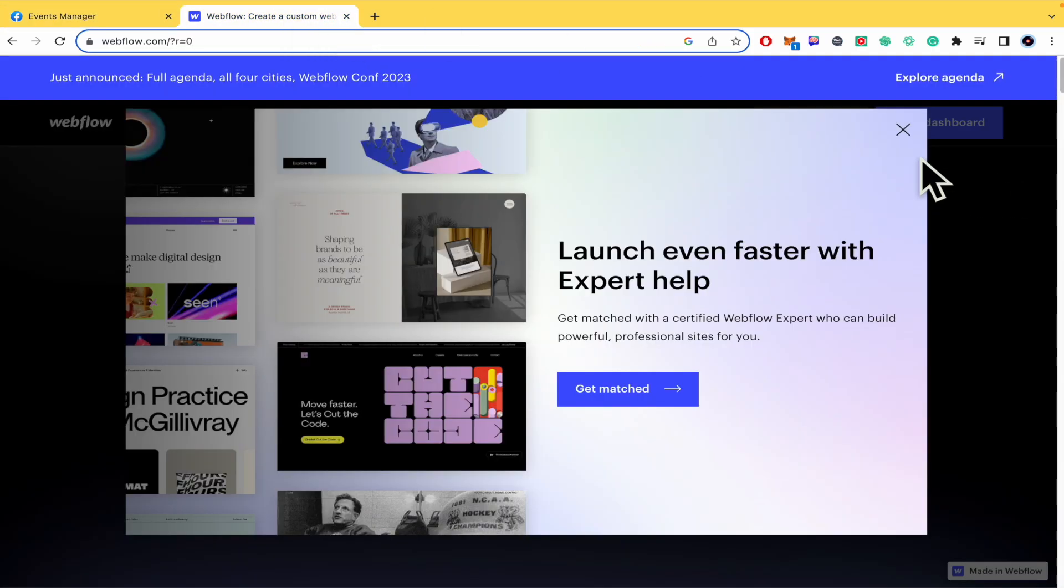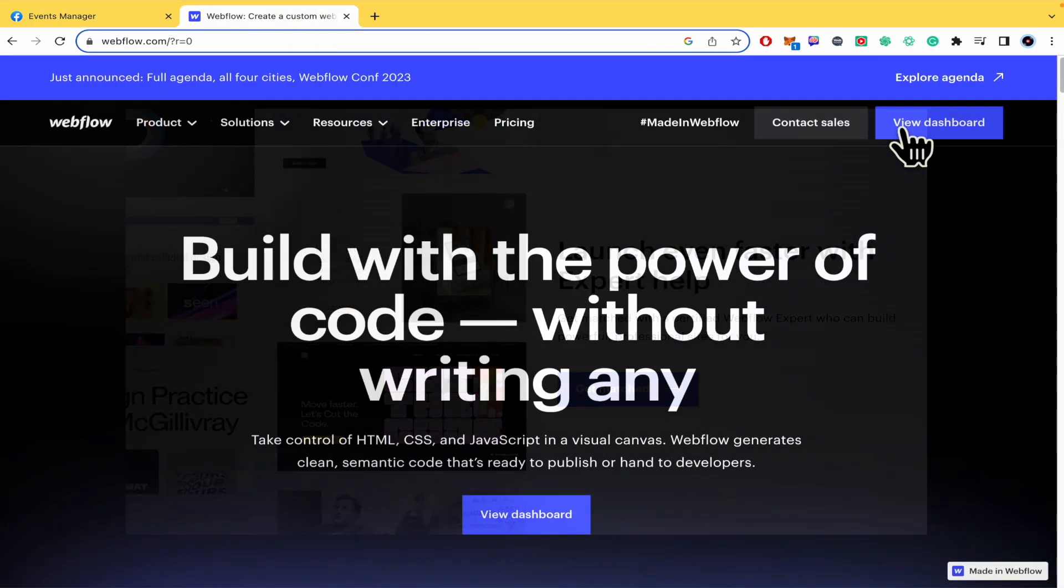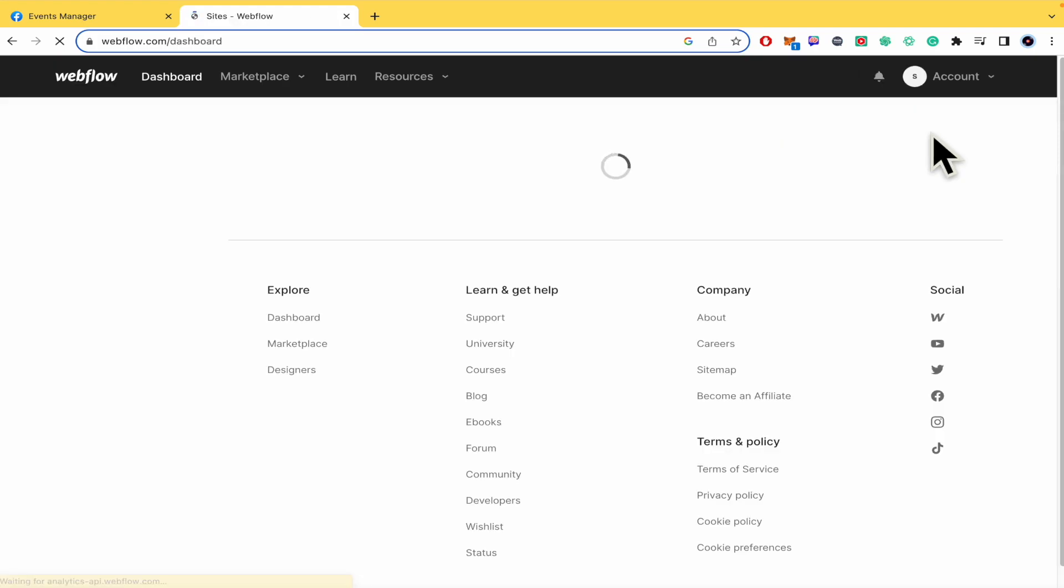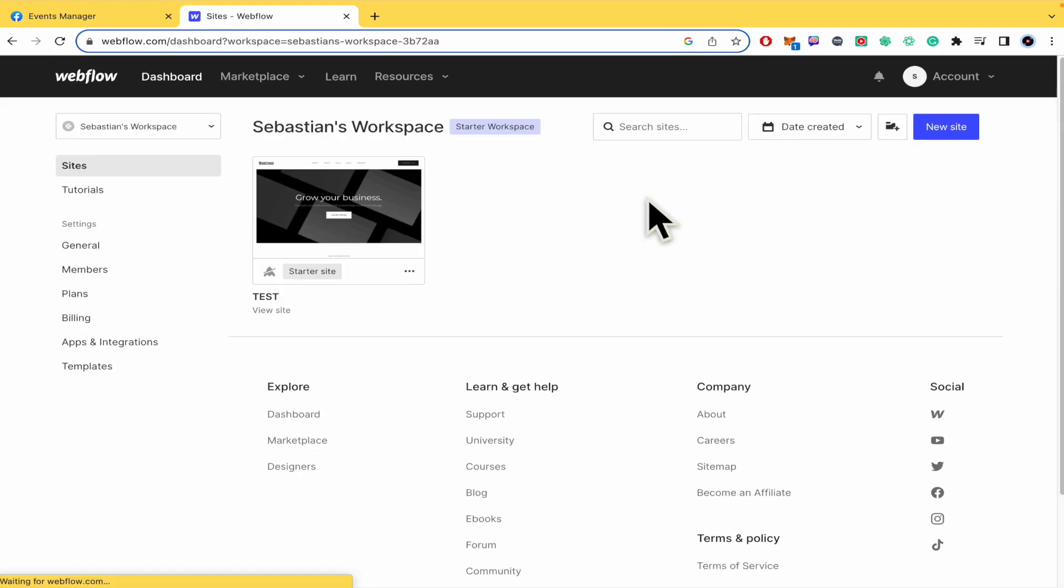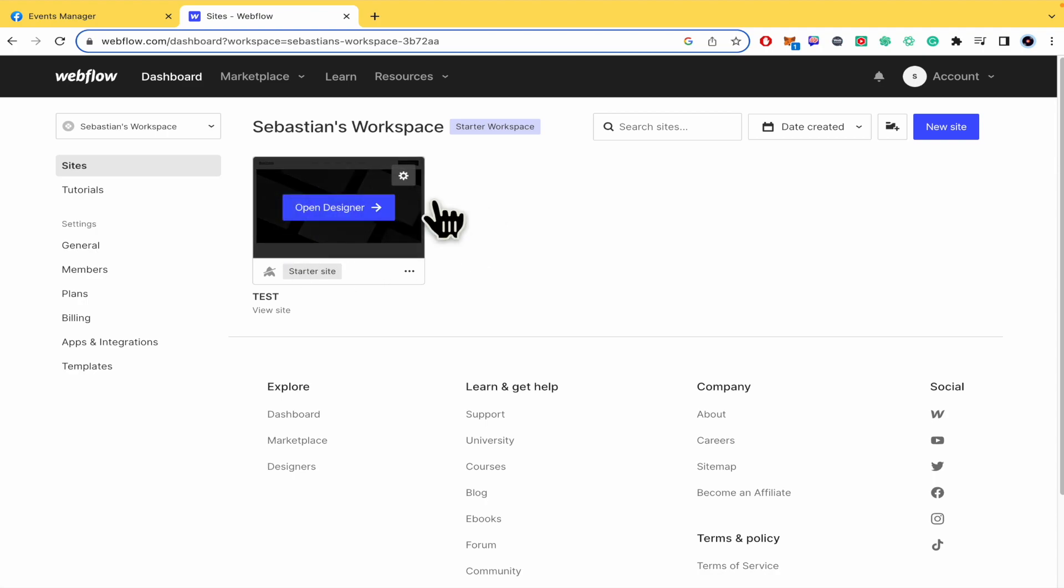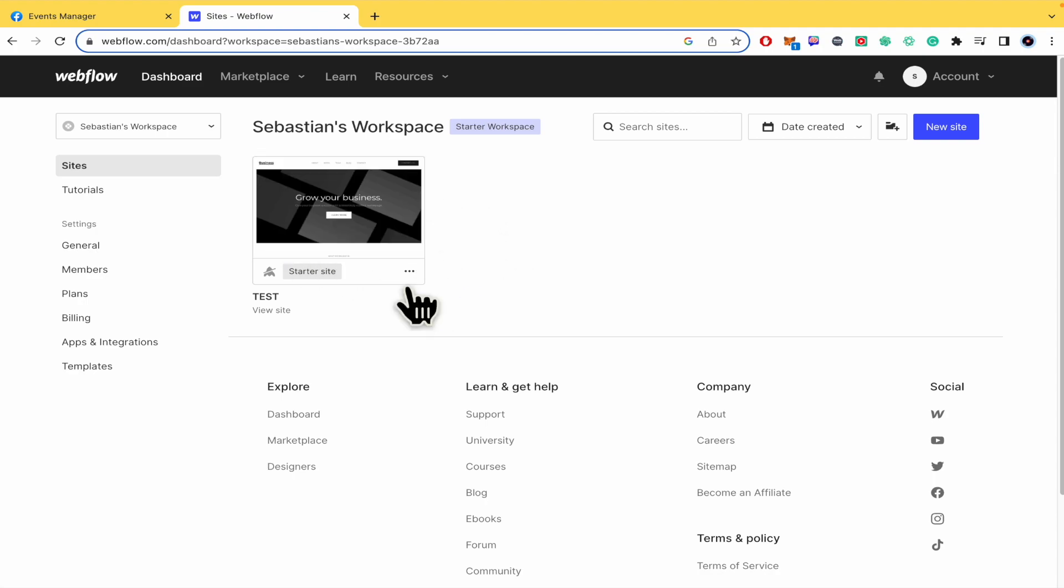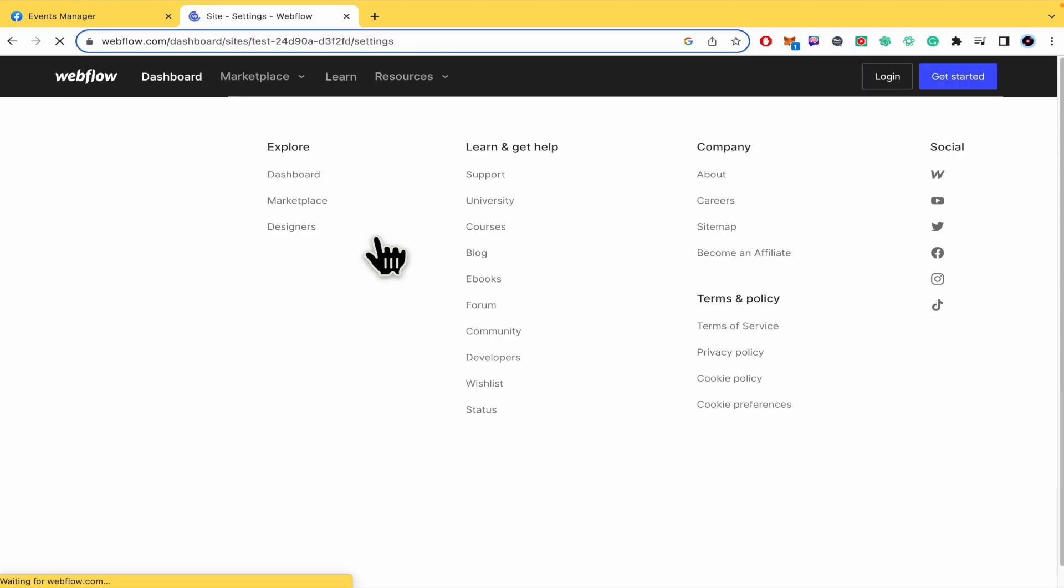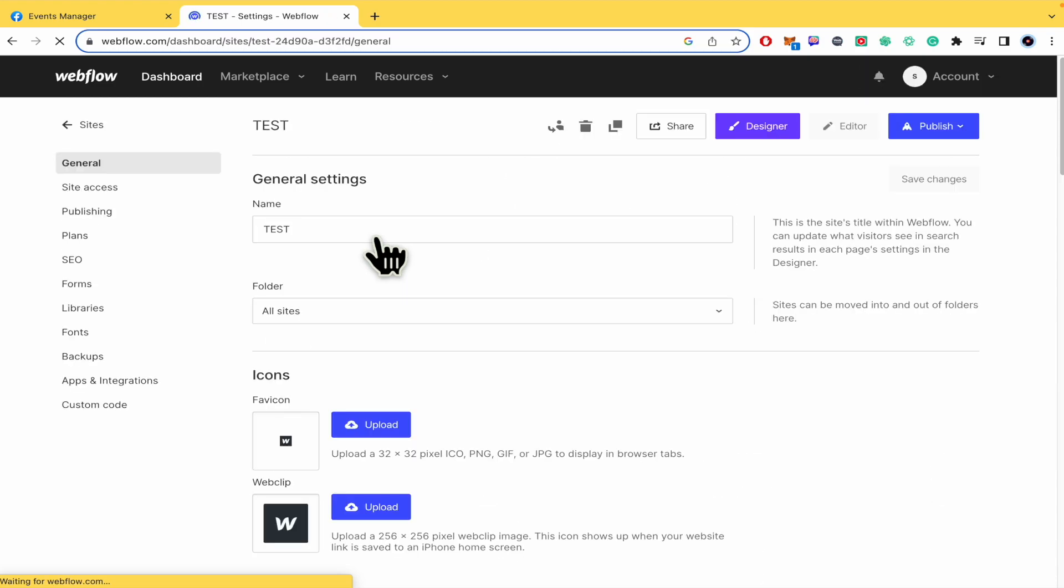Now you have to go into Webflow. I'm going into my dashboard here in Webflow and this is my website. In your website you're going to have the three dots, so click on it and go into settings.